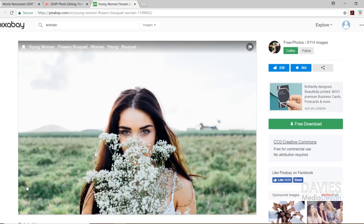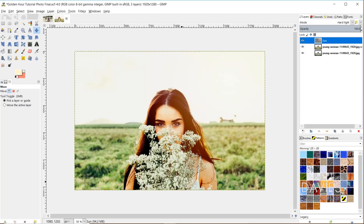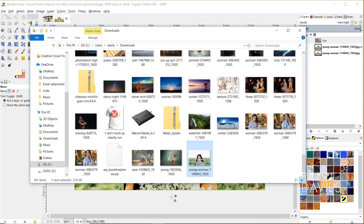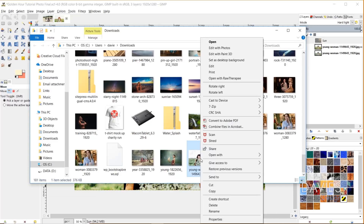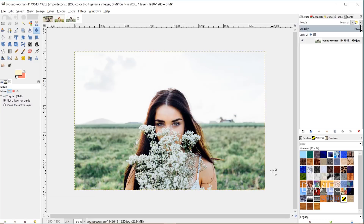Here's the photo I'm using today — it's a free photo on Pixabay as usual. Go ahead and hit the free download button. I went with 1920 by 1280 and hit download. Once you've downloaded it, go ahead and locate that file, right-click, go to Open With, and choose GNU Image Manipulation Program.